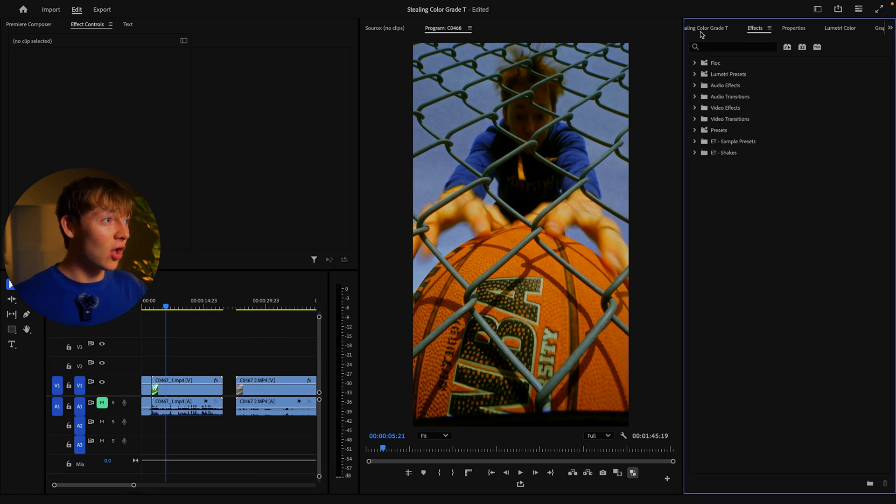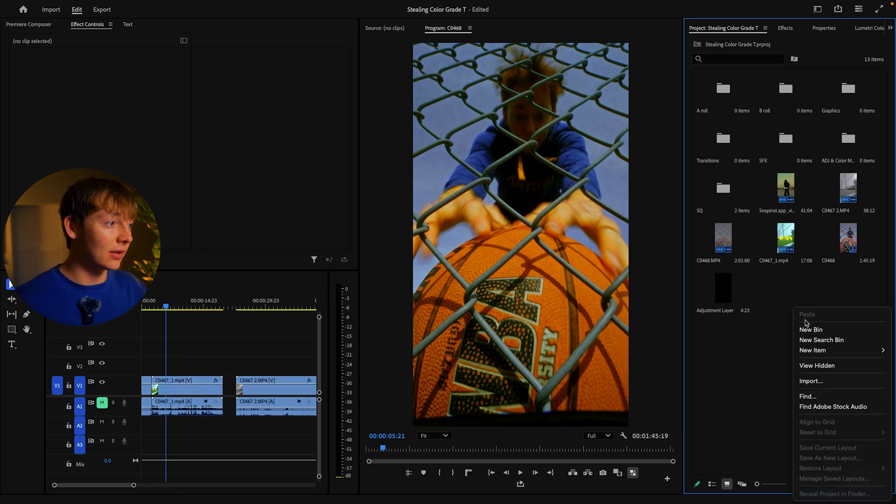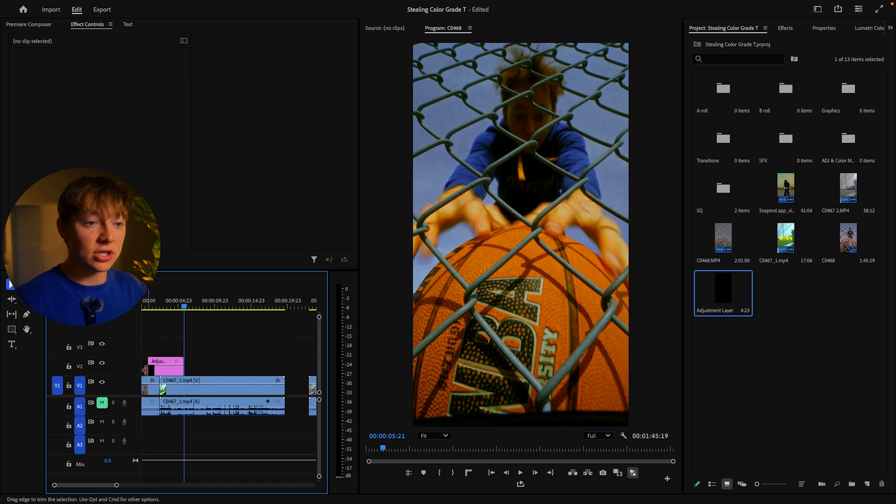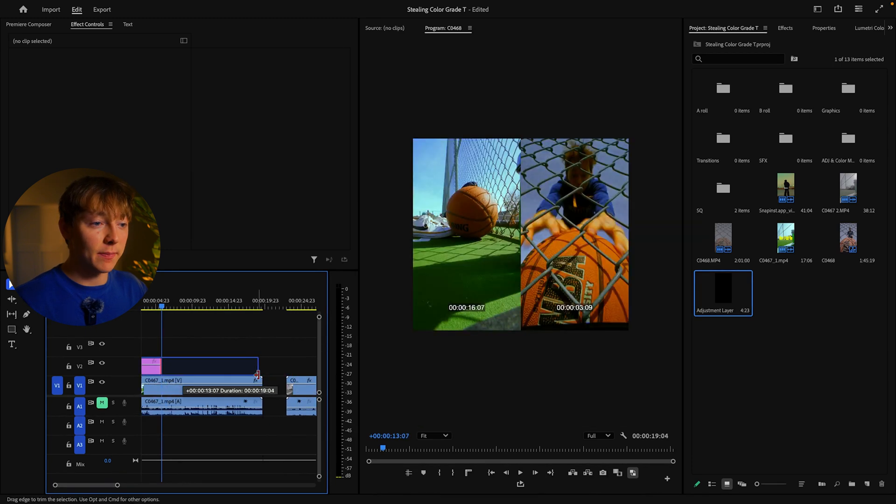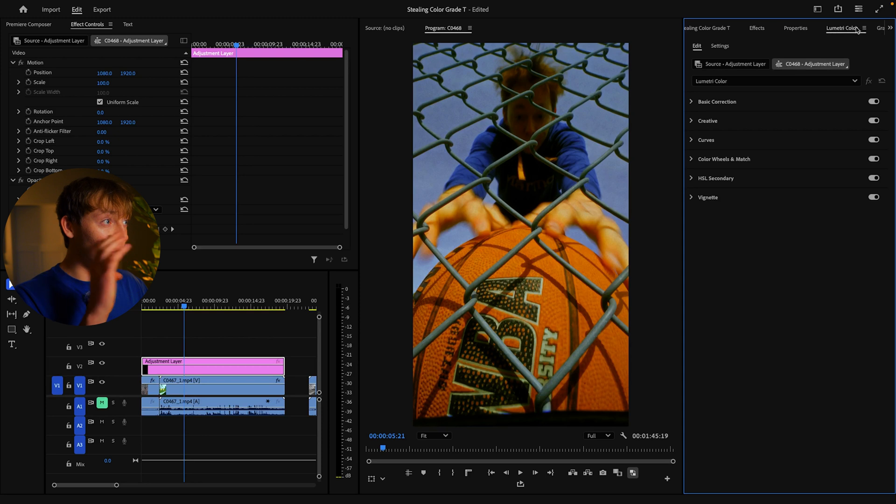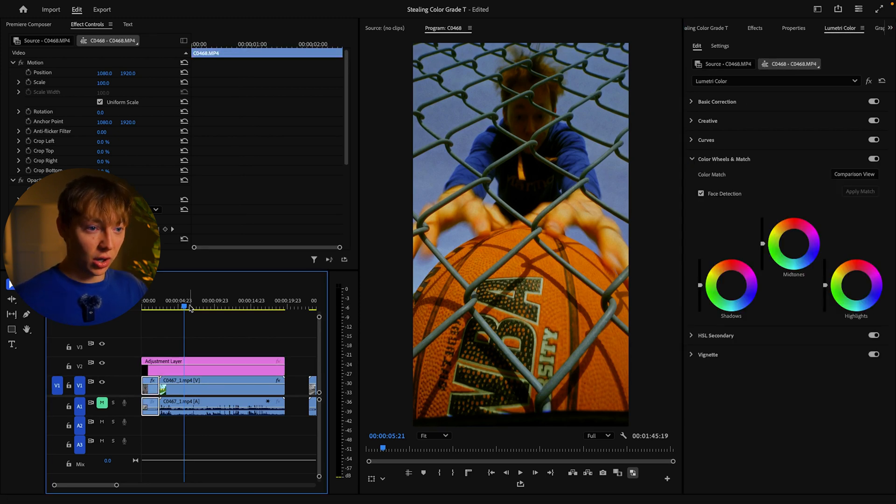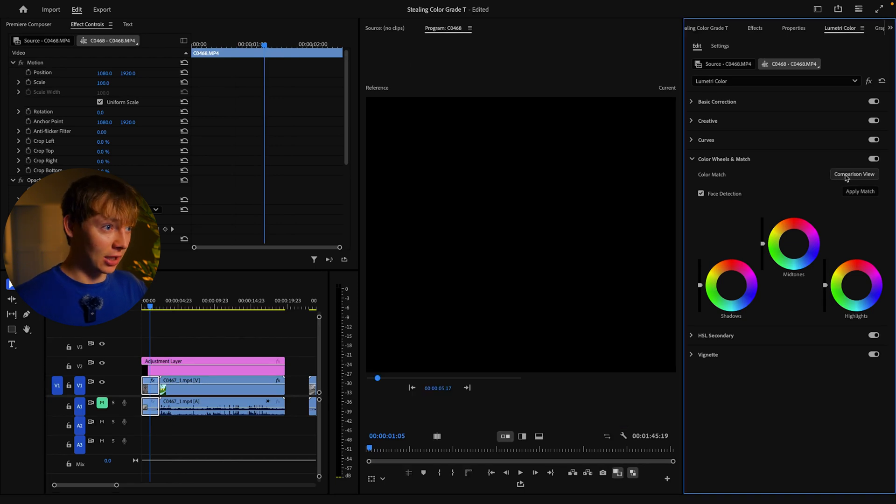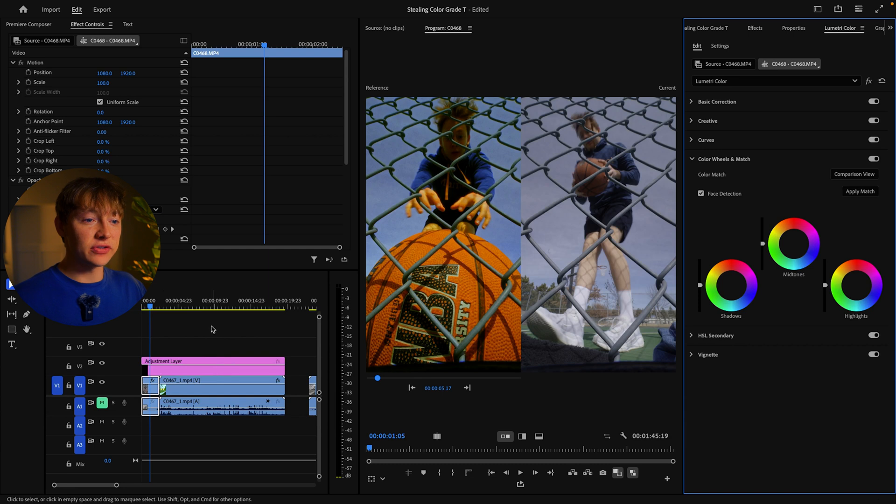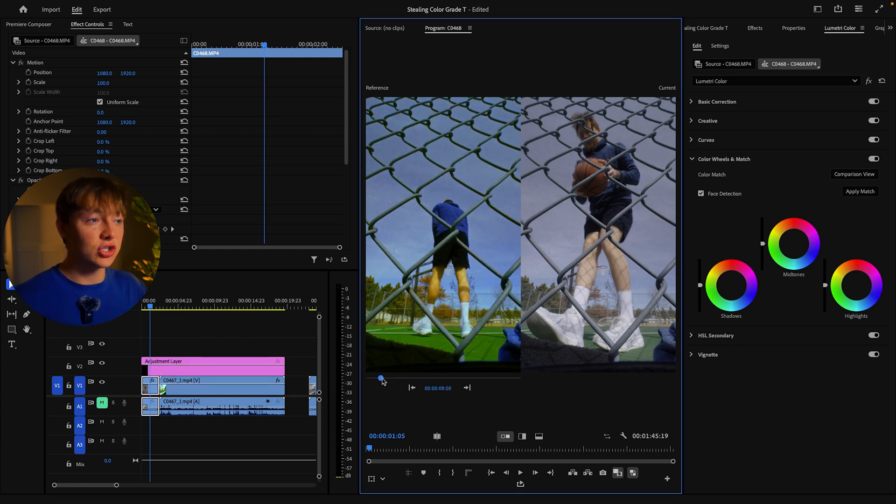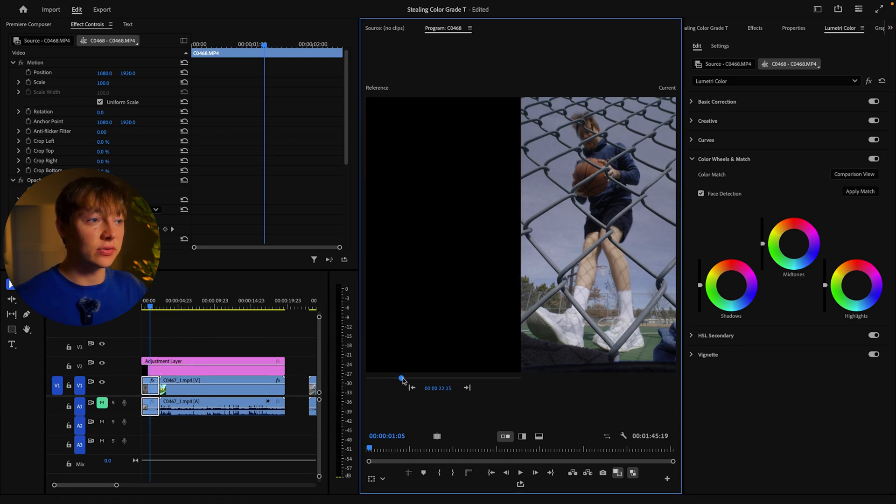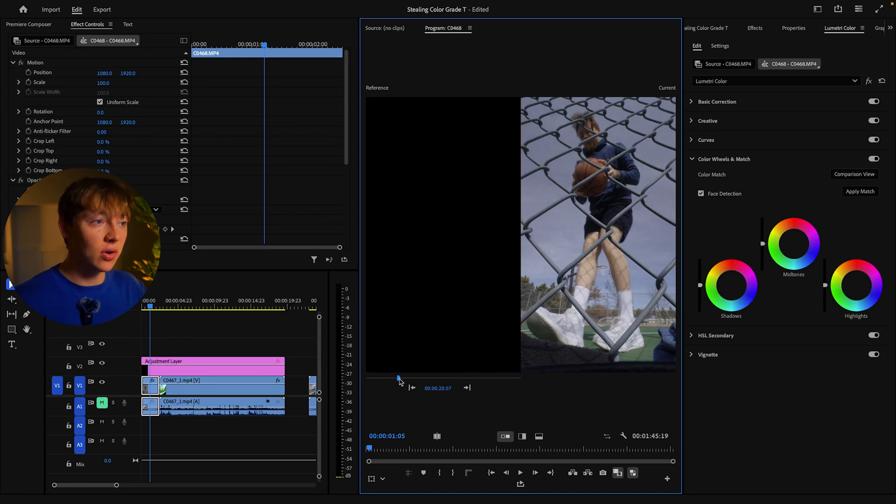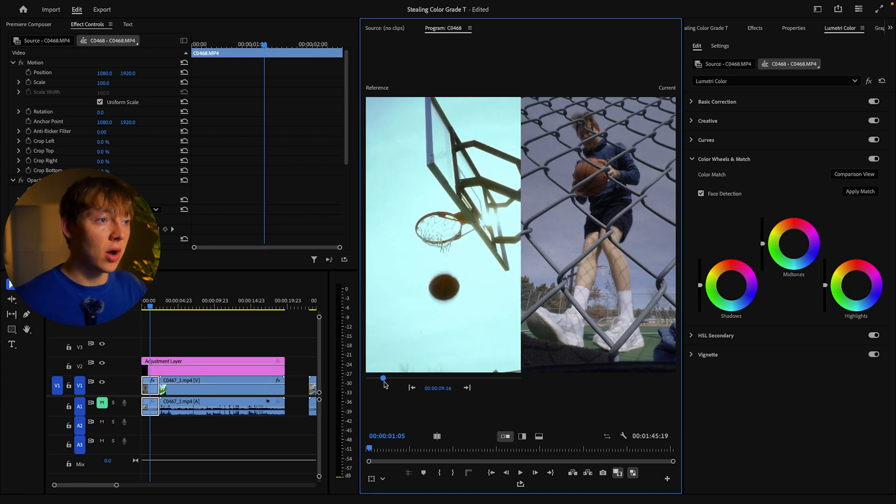First, you've got your two clips. Grab an adjustment layer - right click and hit new item, adjustment layer. Drag it over and make it as big as you want. You can make it extend to both clips. Come into Lumetri Color, come down to Color Wheel and Match. Make sure you're on the one that you want to do, then hit Comparison. It's going to grab the reference - the reference is basically just the next clip. You can see how it's grabbing this and grabbing my other clip too. I'm just going to get it to the spot I want it.